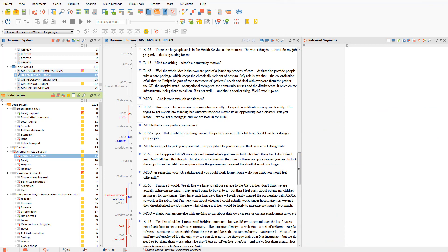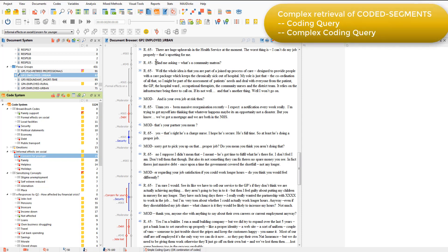Sometimes though, I may want to retrieve coded segments on the basis of even more complex criteria, for example to retrieve where two or more codes occur together in the data, or where a certain code precedes another one. MaxQDA's complex coding feature allows coded segments to be retrieved using a combination of criteria in this way.